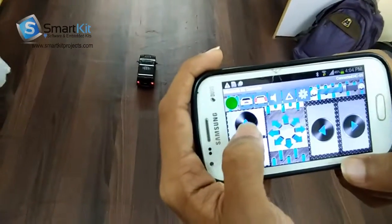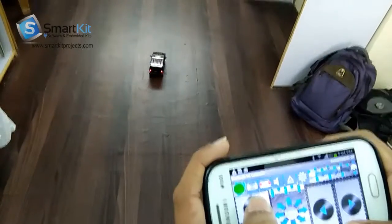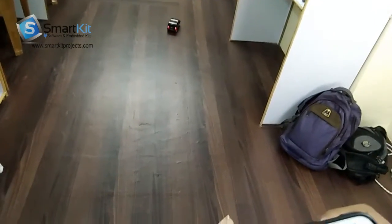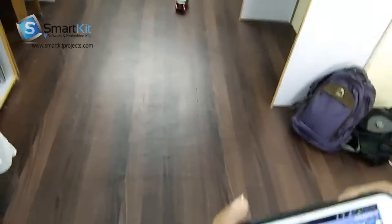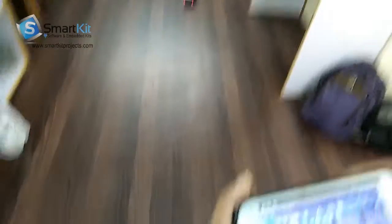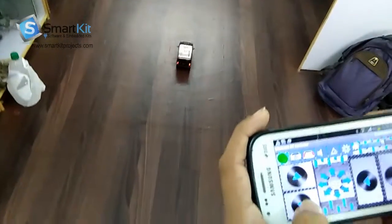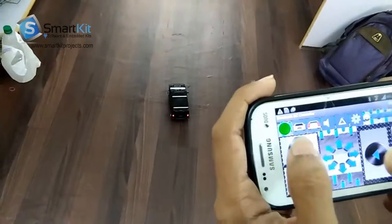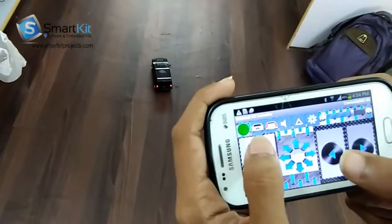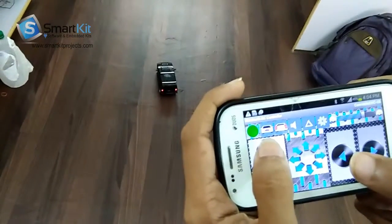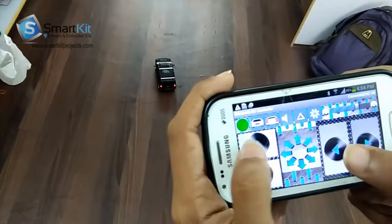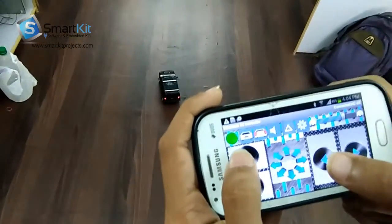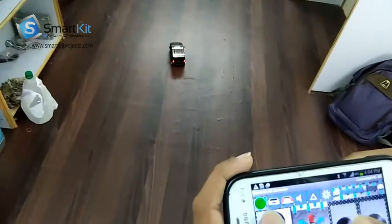Now I will move the car forward. As you can see, the car is moving forward. Now I will move it backward. I will press the right button and front button together so that the car will go in the right direction.